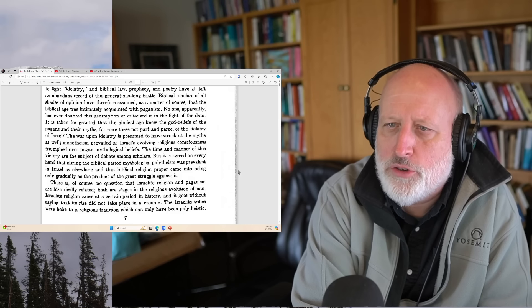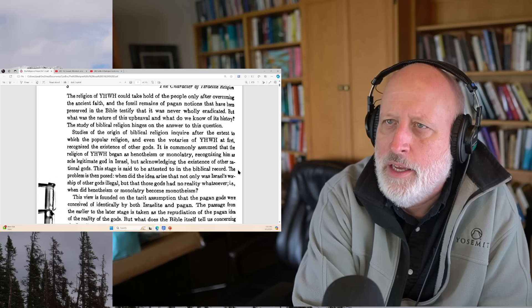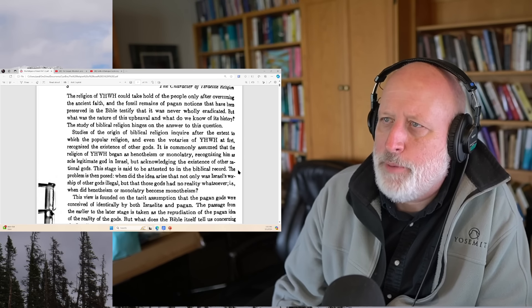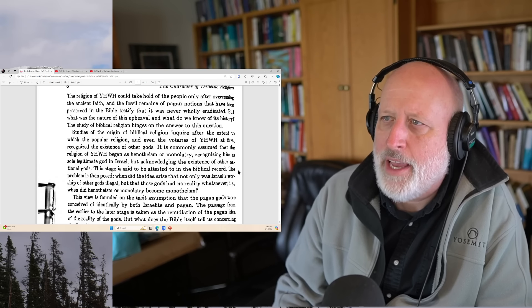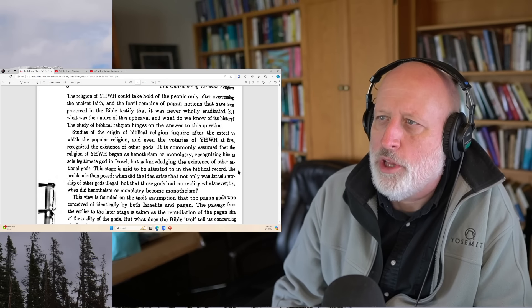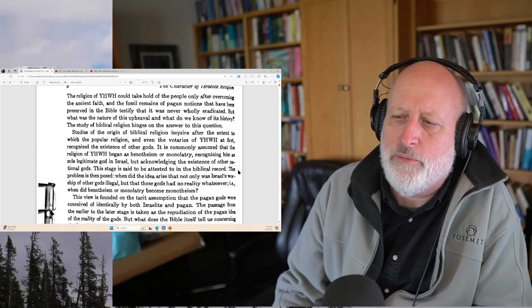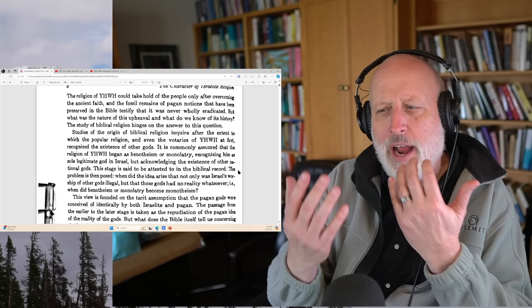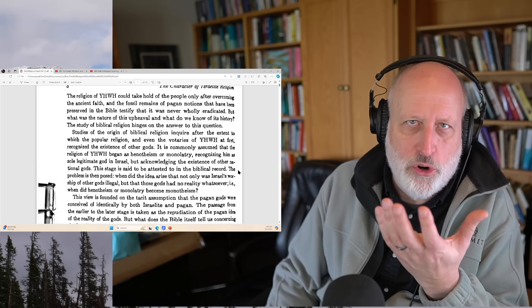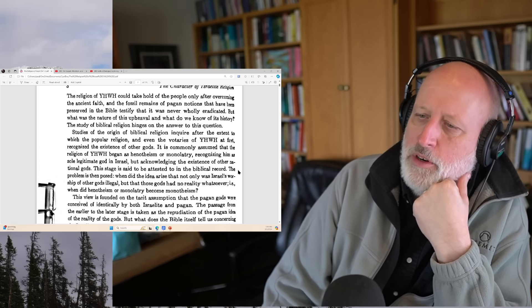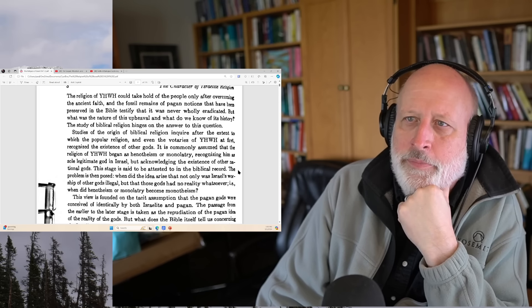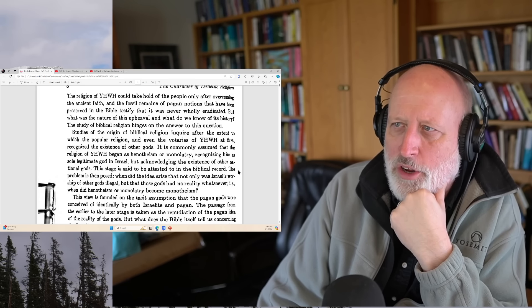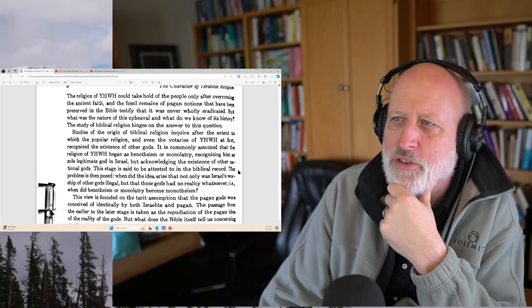The time and manner of this victory are subject to debate among scholars, but it is agreed that during the biblical period mythological polytheism was prevalent in Israel as elsewhere, and that biblical religion proper came into being only gradually as the product of the great struggle against it, having a lot to do quite likely with the exile. There is of course no question that Israelite religion and paganism are historically related. Both are stages in the religious evolution of man.